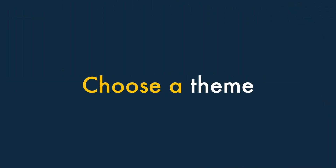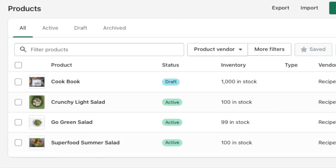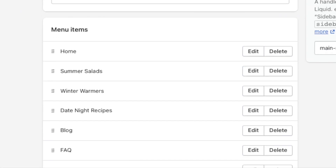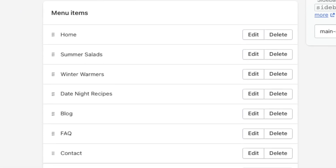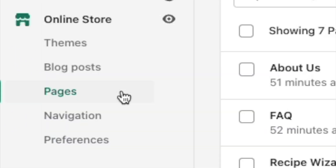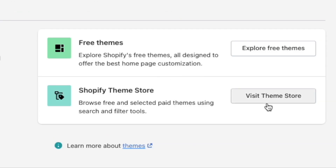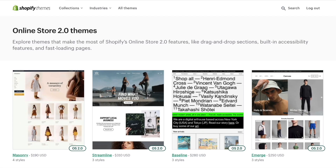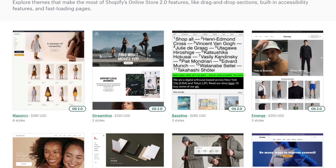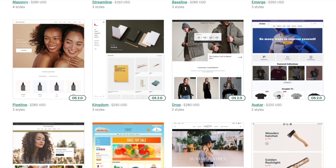Choose a theme. At this point, you've got your products, collections, pages and main menu all sorted, so it's finally time to pick your Shopify theme. To do this, go to Online Store, Themes, and click the Visit Theme Store button. This will take you to Shopify's template library, where you can pick a paid or free theme that meets your requirements.